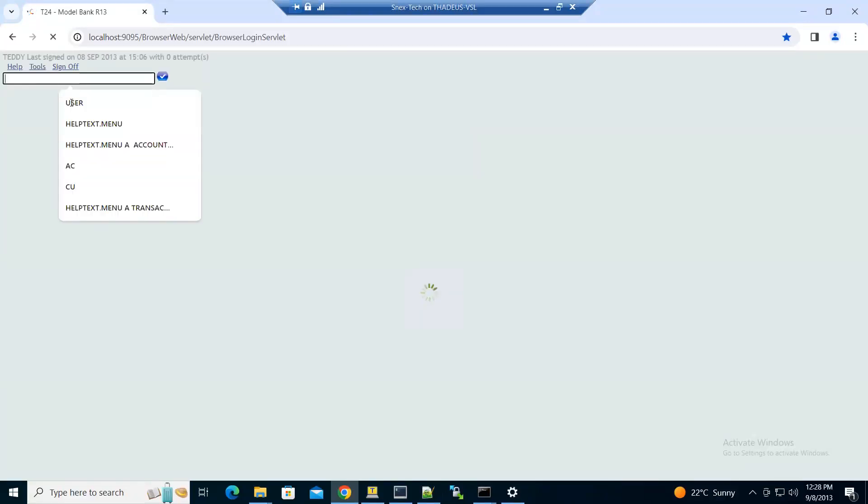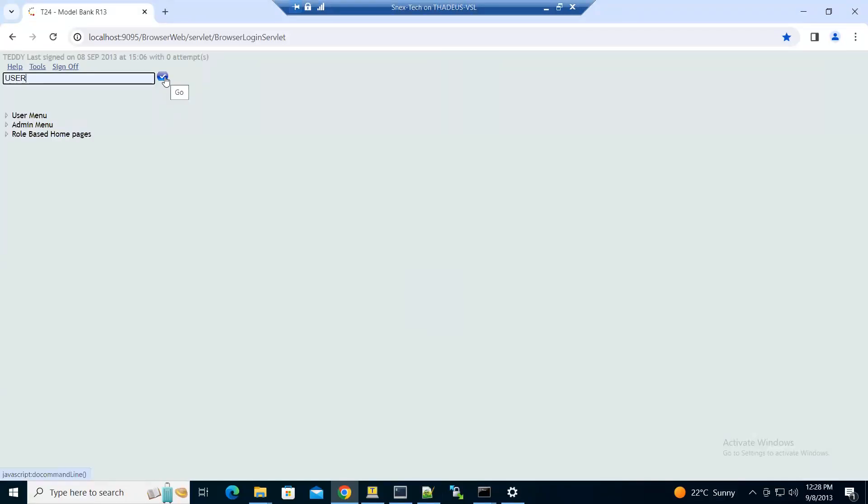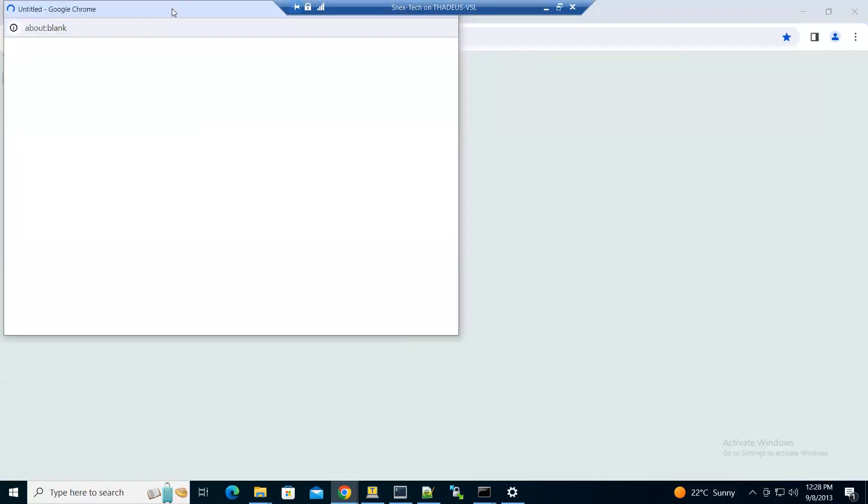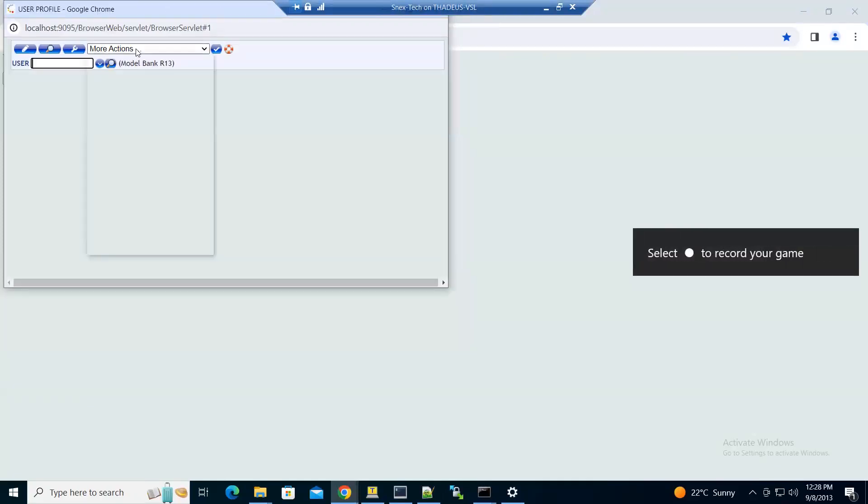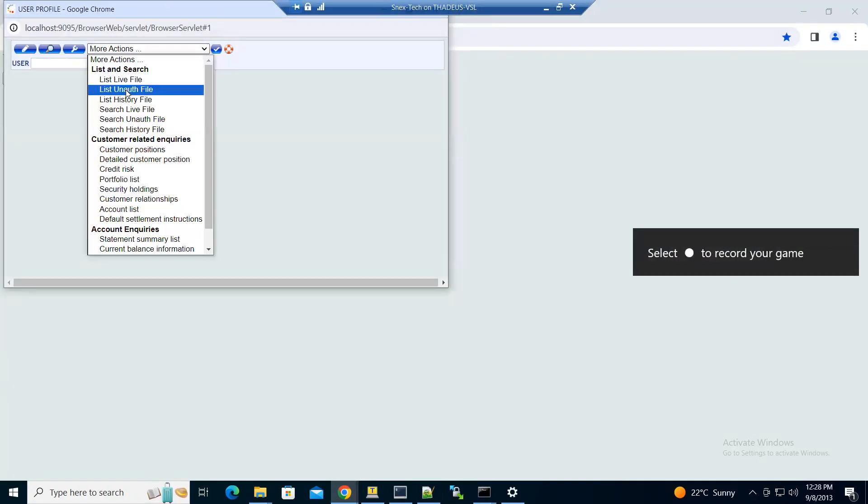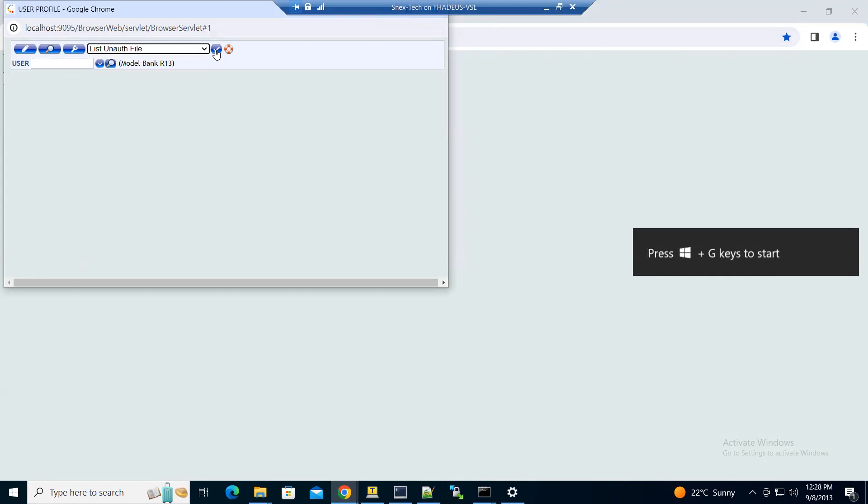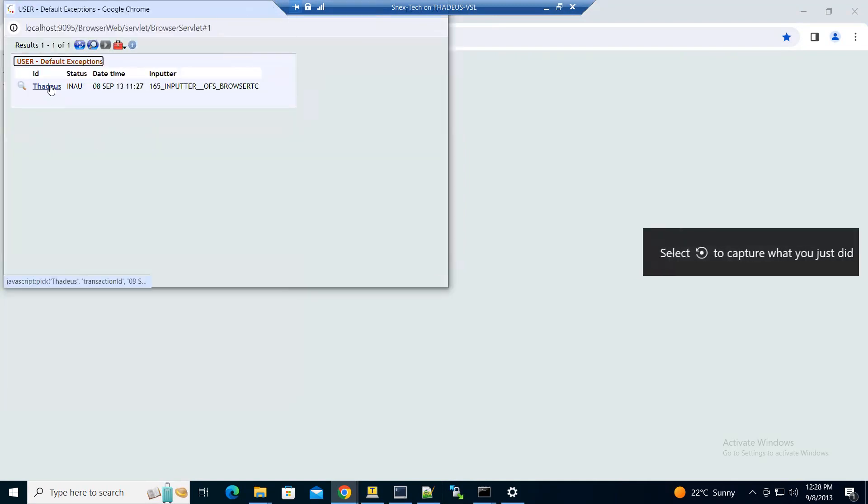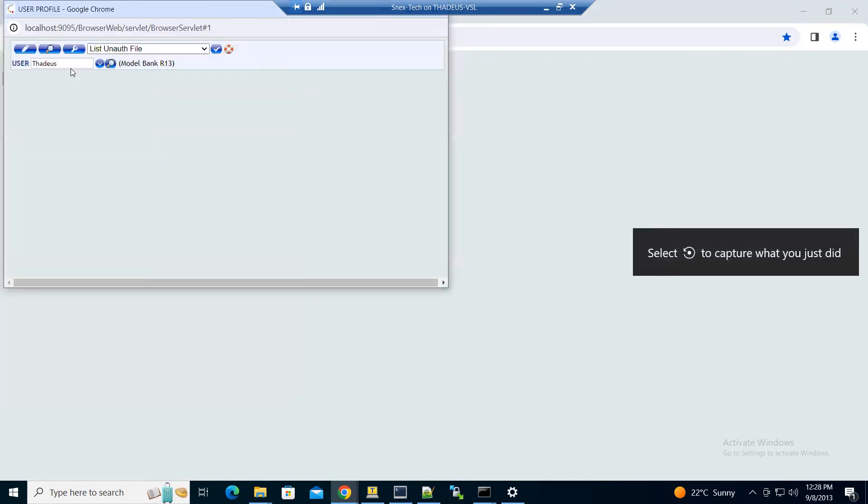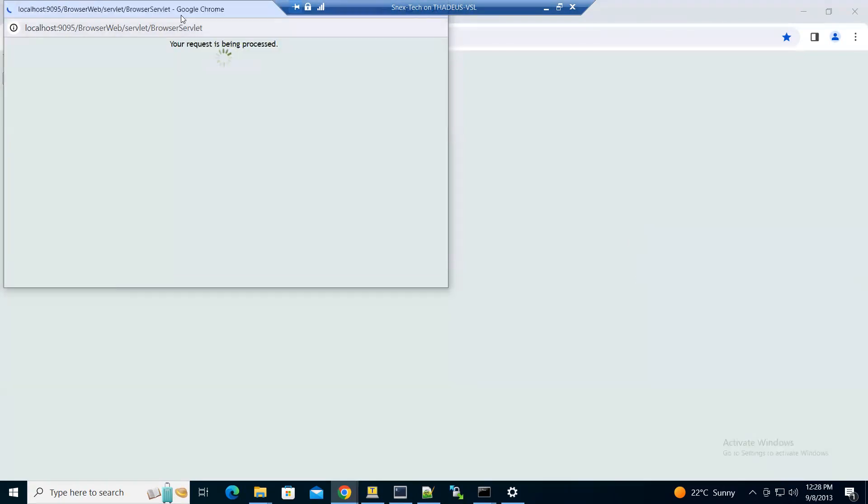To authorize that record, we'll type the application user, then click go. You come here to list unauthorized files, then execute. Click on the record, then perform an action on the contract, then you can authorize the record.